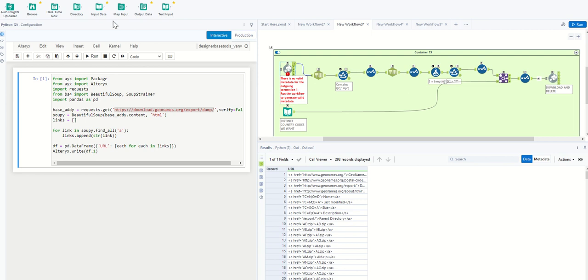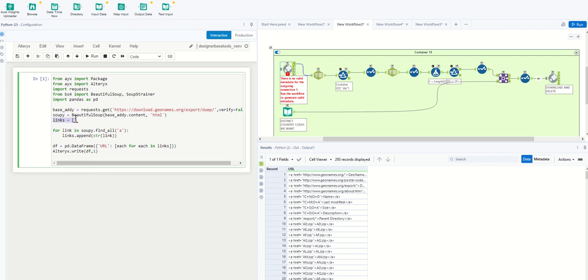So let's go over the code really quickly. Base addy is the address that we were at before with all of the links for the zip files. And then what we do is we specify what type of content it specifically is, which is its HTML content. We have an empty list, which we will fill.